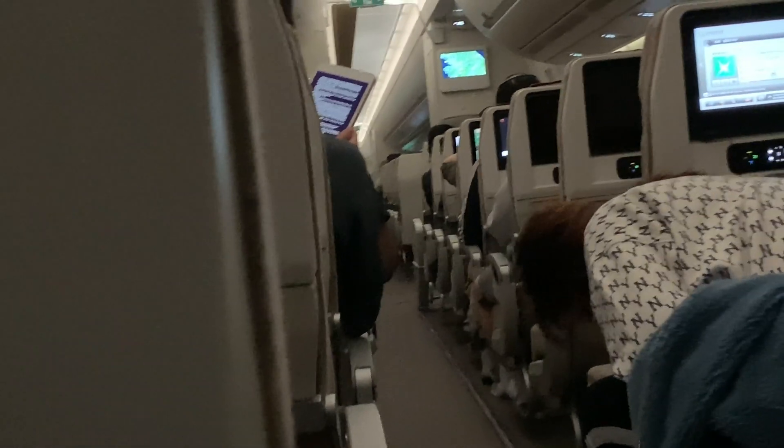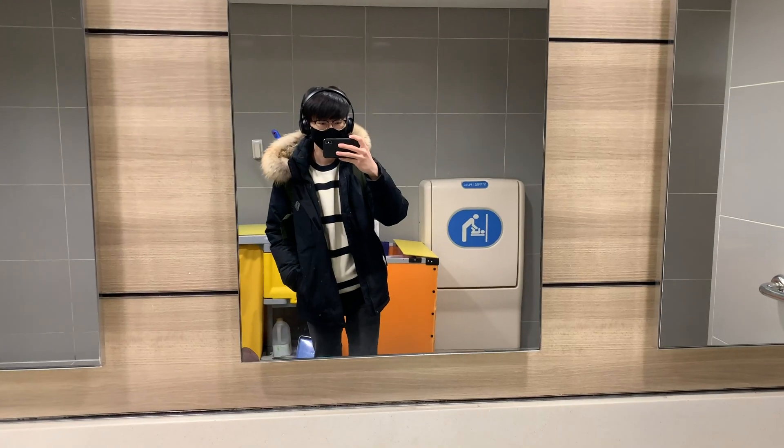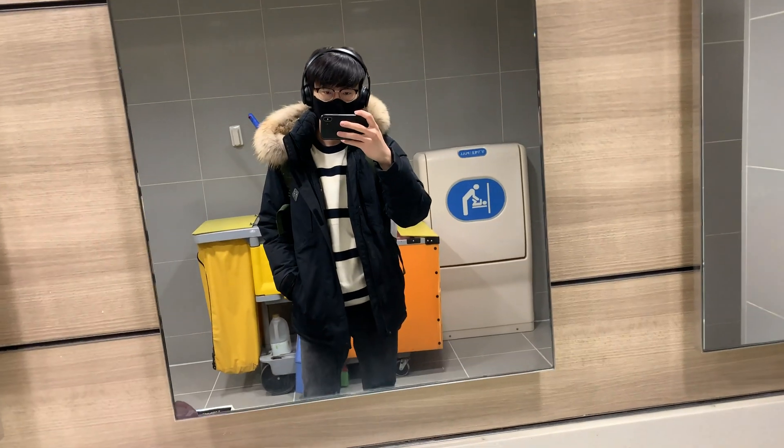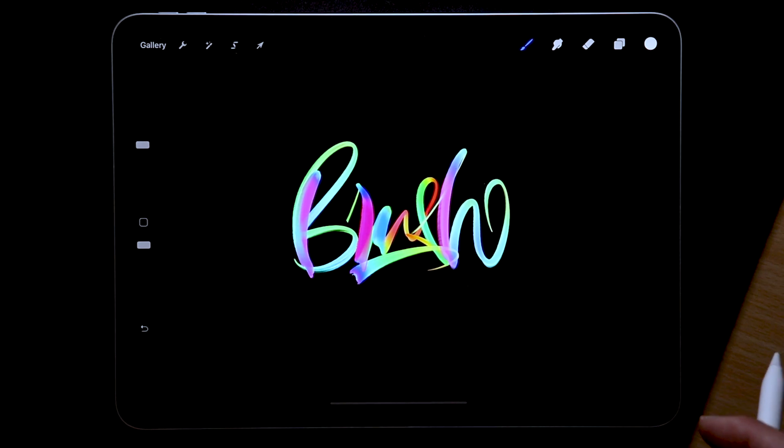Alright, I made it back safely from my trip, currently in self-quarantine but that's not going to stop me from showing you guys how to create this iPad lettering brush in Procreate using the new brush studio.